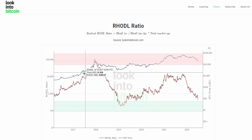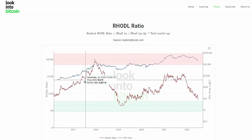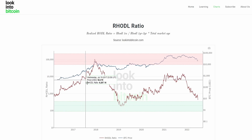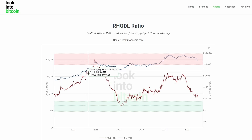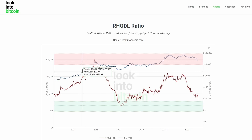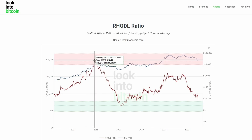This displays the relationship between new market participants entering the space, but also market participants who have been holding Bitcoin for one to two years but have begun to potentially sell or take profit on their positions as they believe Bitcoin price to be topping out.